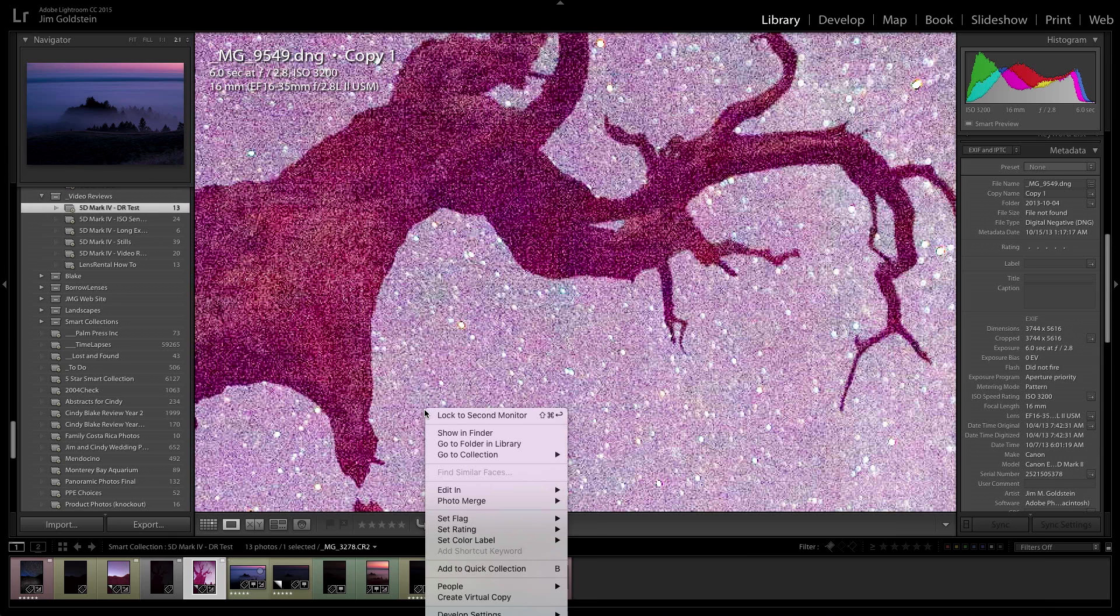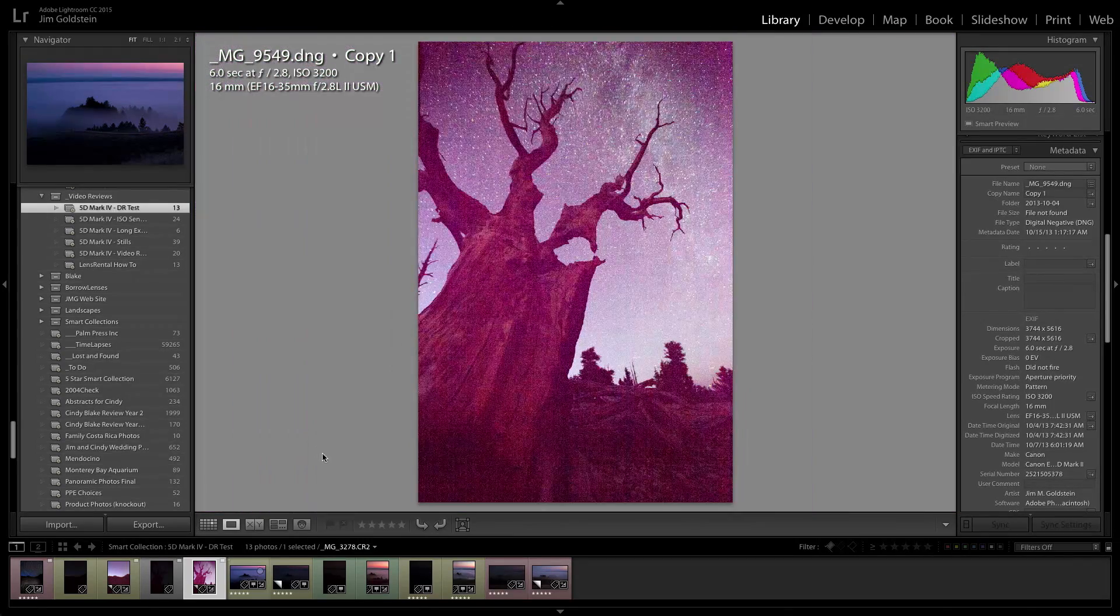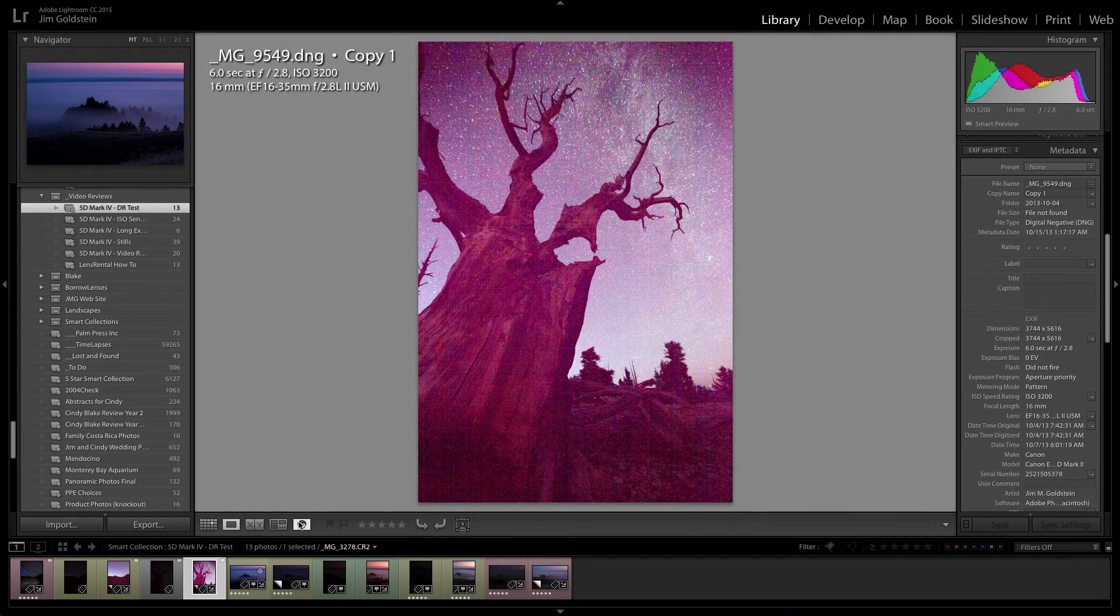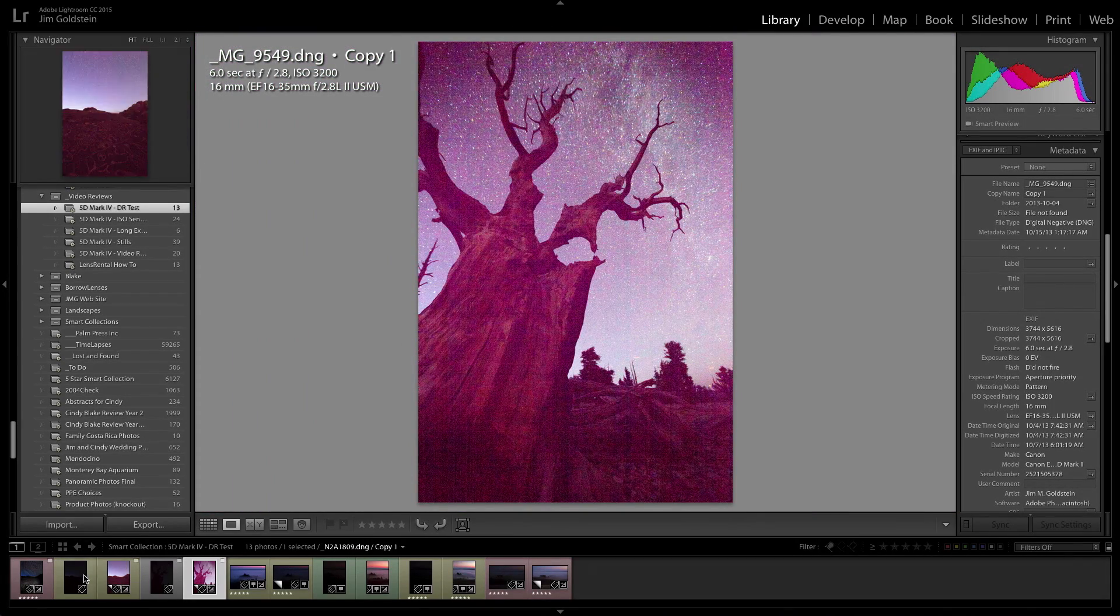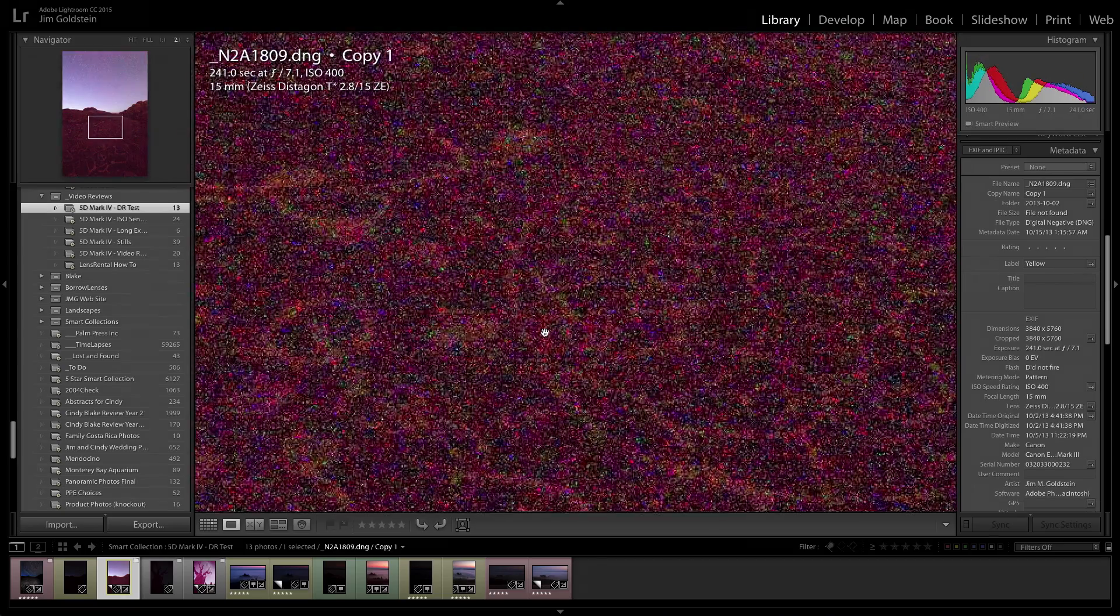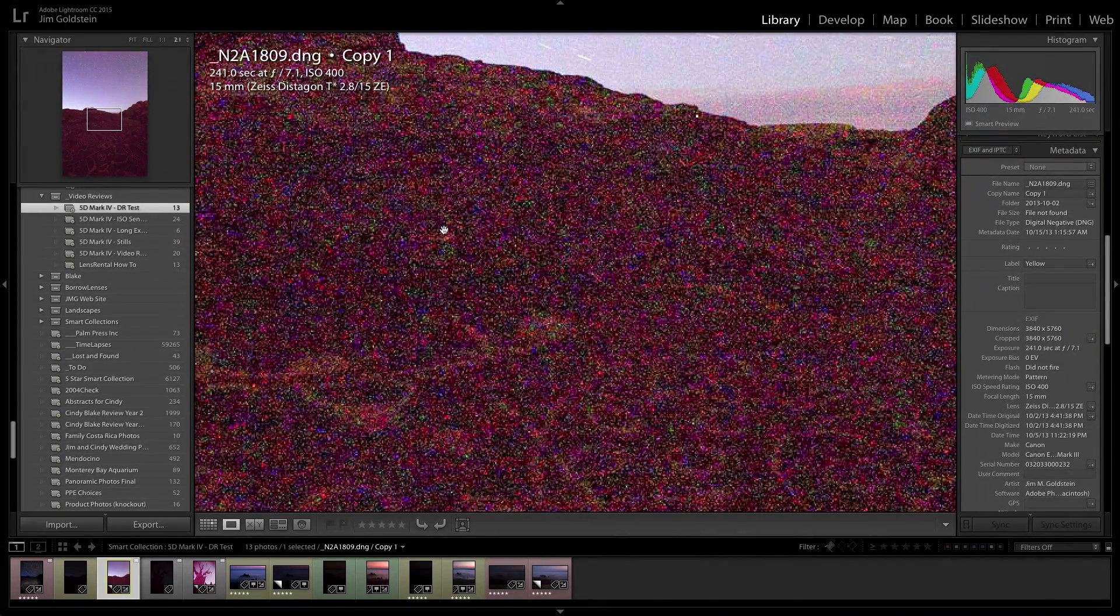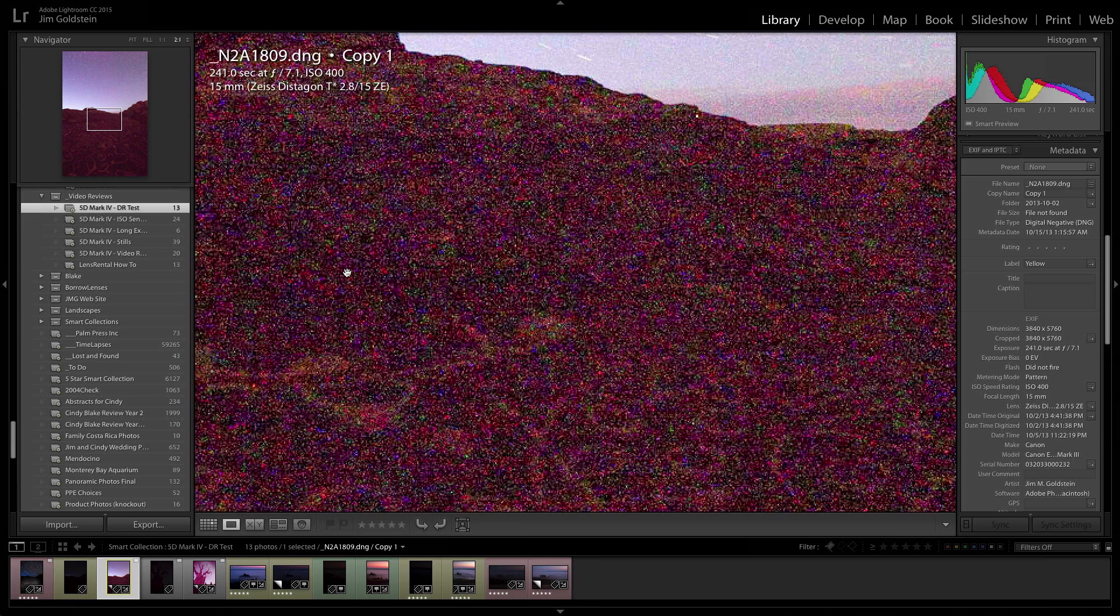As far as chroma noise or color noise, which I refer to it as because it's just easier to remember that way, if we look at this example where I overcranked this image, in the shadows, you can see that there are these speckles of green, red, purple, or blue. And that is the chroma noise or color noise. It's basically random coloration, and it often appears very unnaturally.